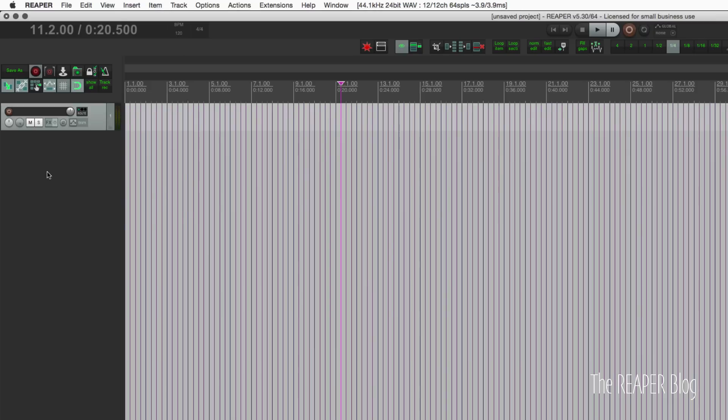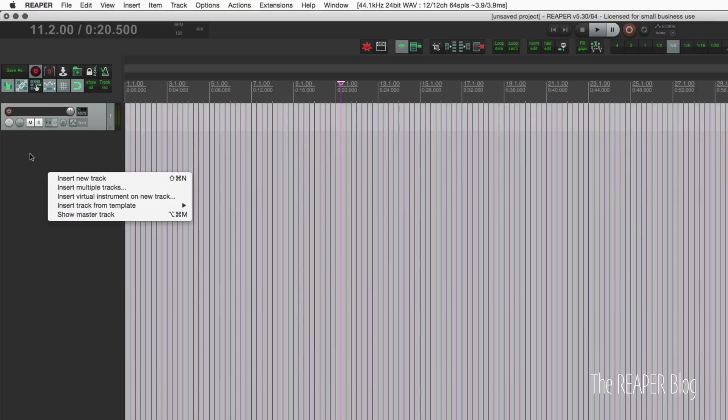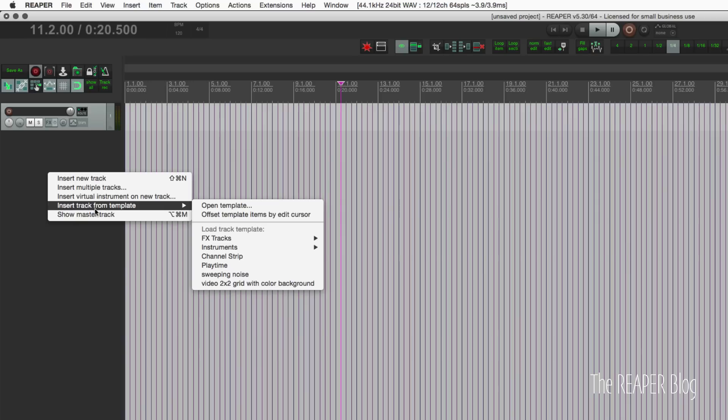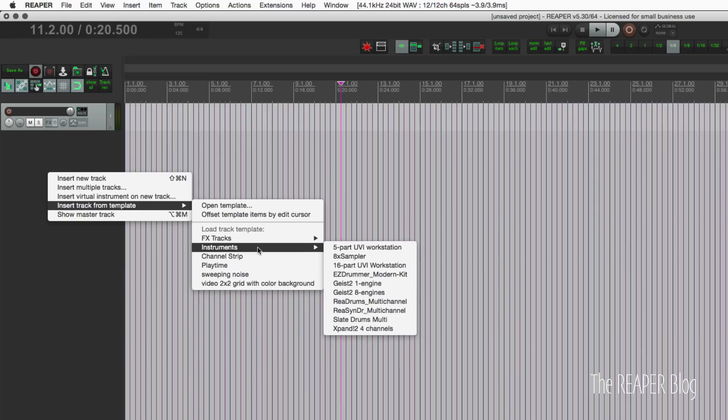When you right-click in this empty area of the TCP, you have this option of inserting track from template. And just today I realized that you can put your track templates into folders.